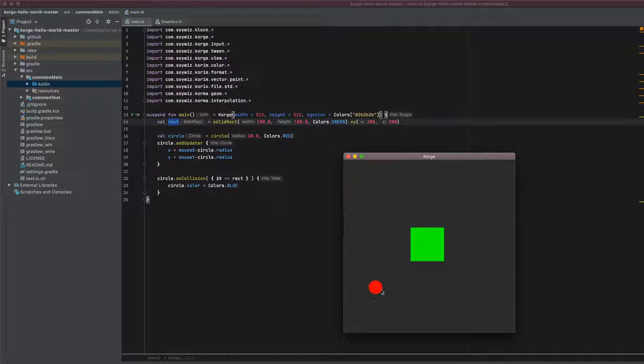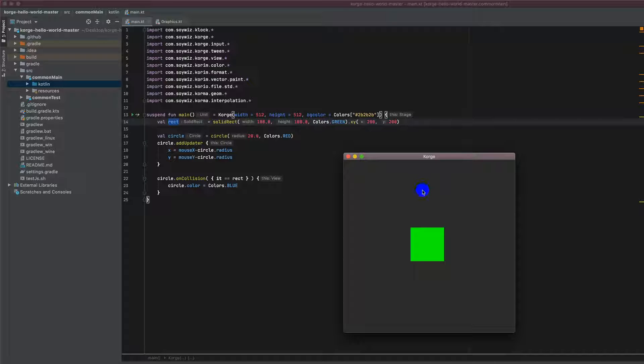So it's still red. So the collision with the stage itself is not counting. But when we get into the green rectangle our view color changes.